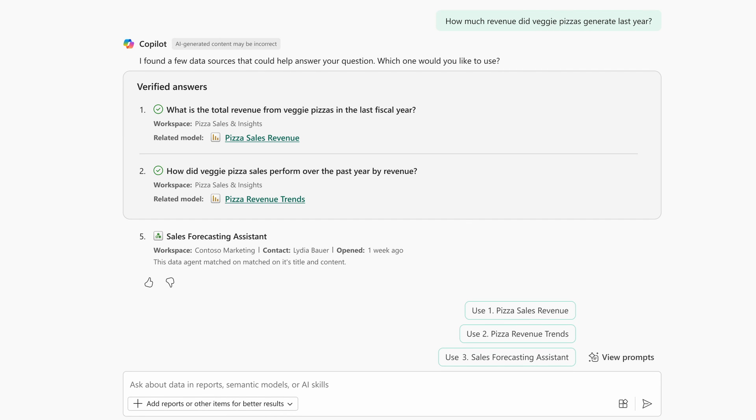Verified answers can now be configured by creators. These are basically curated questions that roughly match your prompt. These can help with the more commonly asked questions that creators already know users typically ask for.